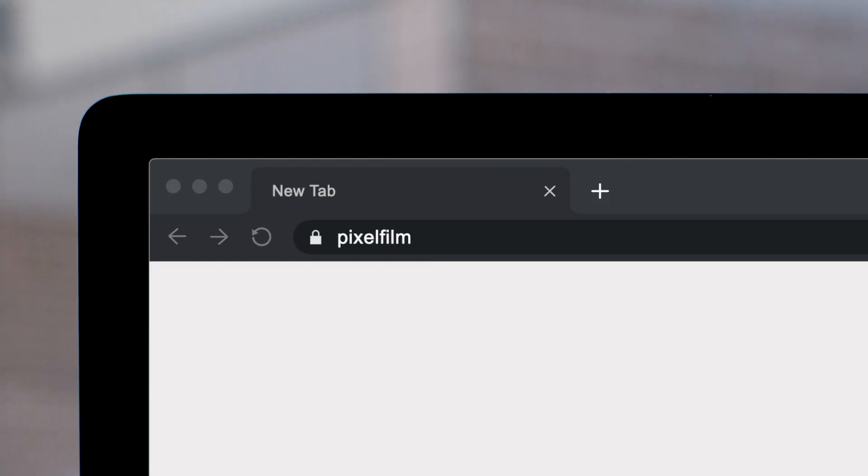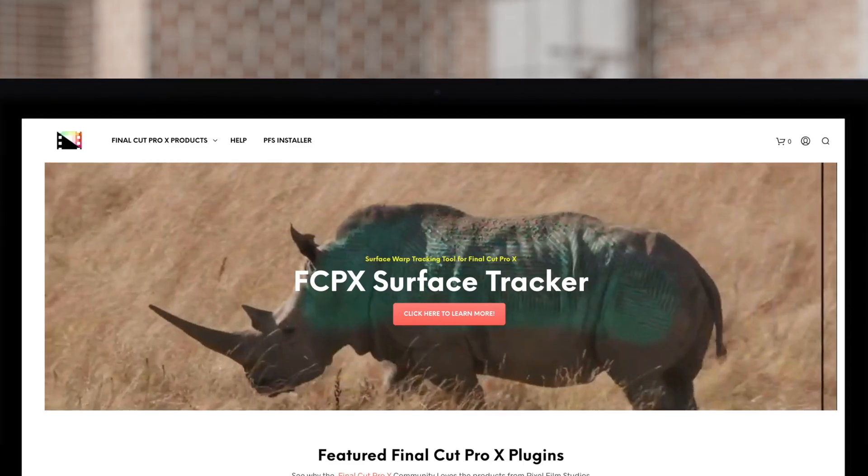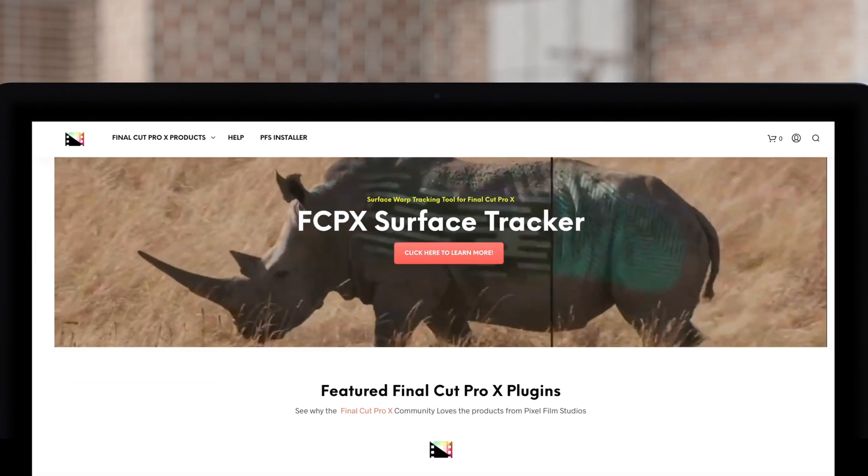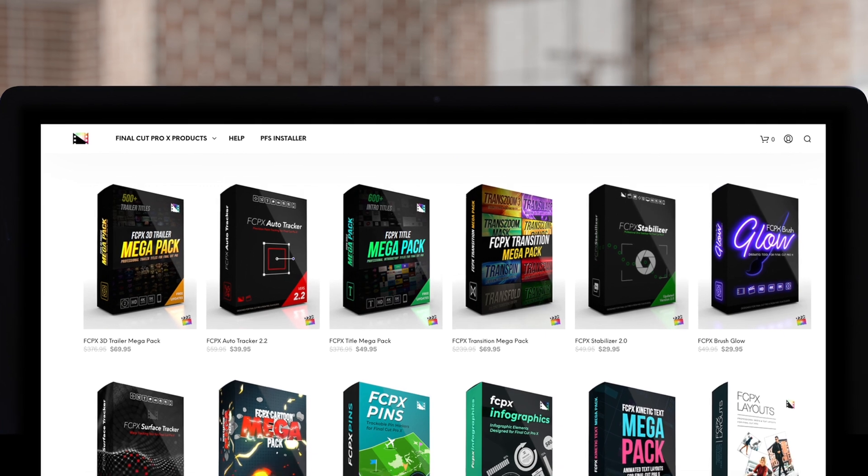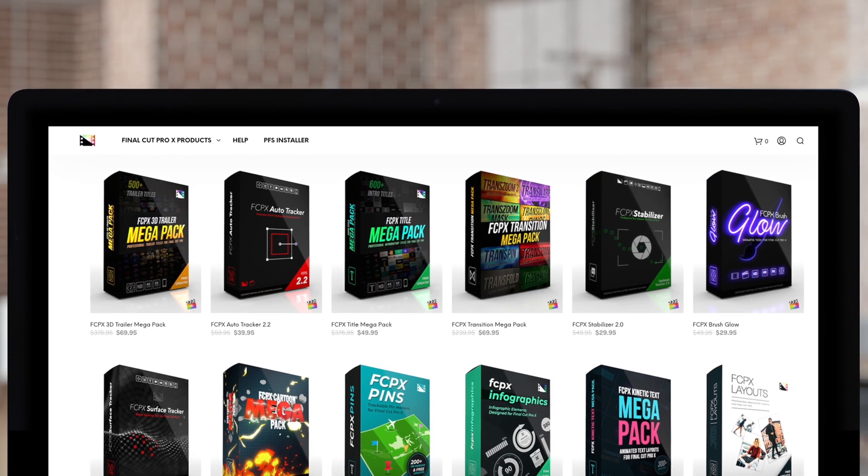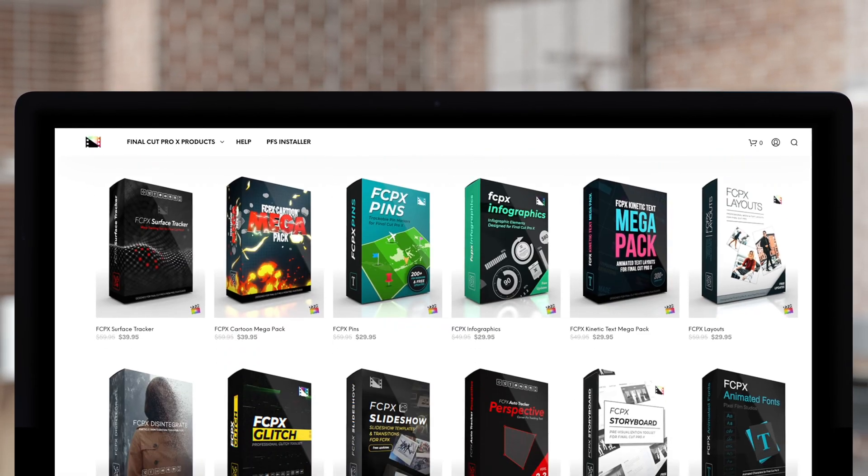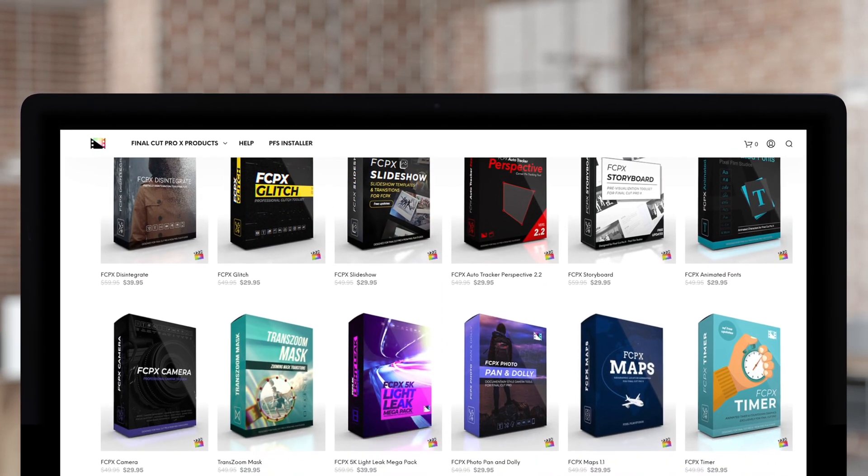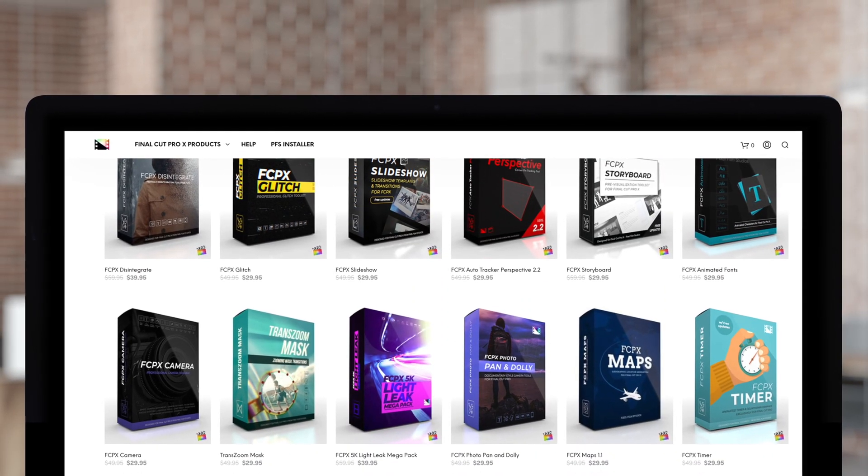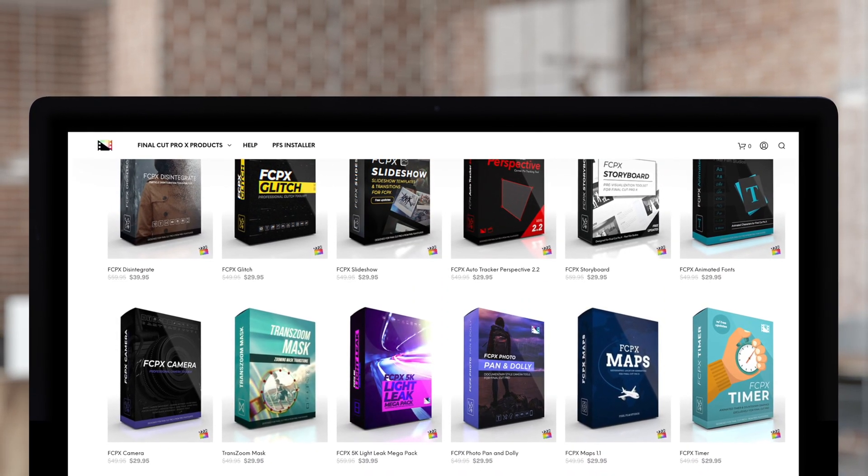Don't forget to check out Pixel Film Studios where you can find Final Cut Pro plugins designed for beginners and professionals alike to take your projects to the next level. Well hopefully you enjoyed that episode of our latest Final Cut Pro tutorial. Till next time, stay healthy.